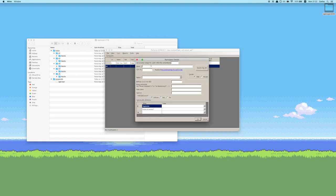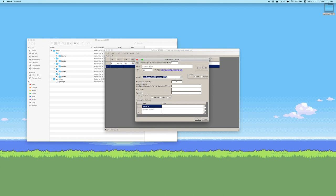Now let's register another pilot. As you can see, the ID also increments. This one we're going to name Sherlock Holmes, add a civil ID, pick a different nation, and enter a birthday. His glider is a Wills Wing Q2C, main colors black and white, sponsor placeholder. Sherlock is not vegetarian, and he does need a retrieval.